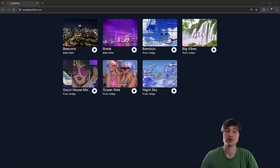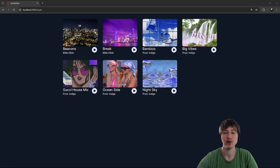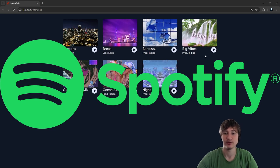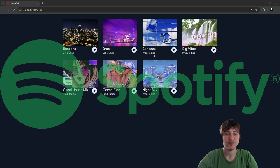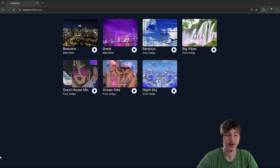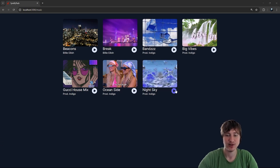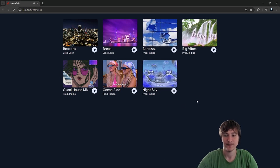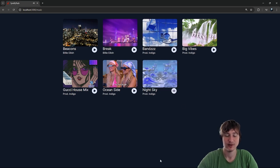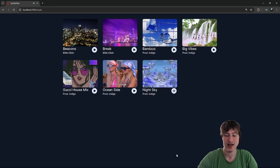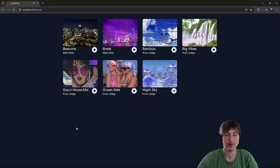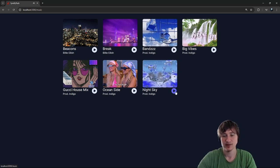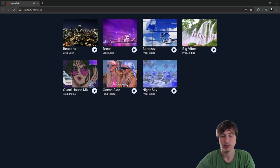Hello everybody, welcome back to the channel. In this video we're going to continue the series where I'm building Spotify using Ruby on Rails. In this video I want to build the audio player for the bottom of the page, so when you click on a song it'll pop up an audio player. We can use it to choose where we are in the song, pause, play, and also add next and previous buttons.